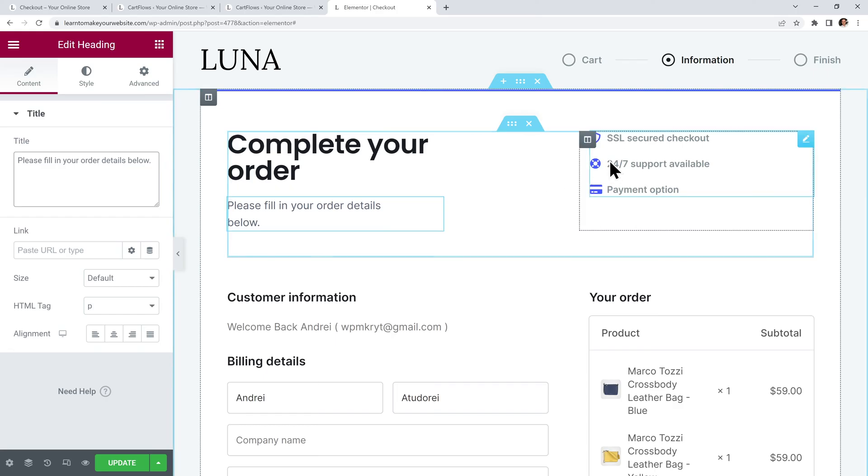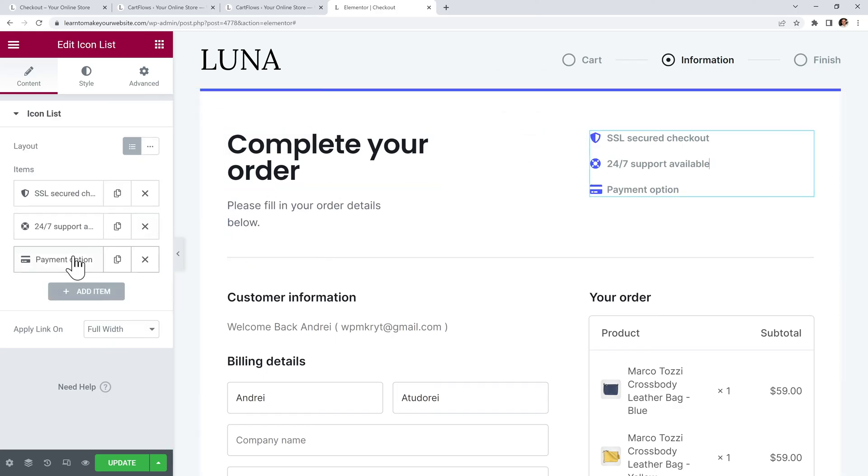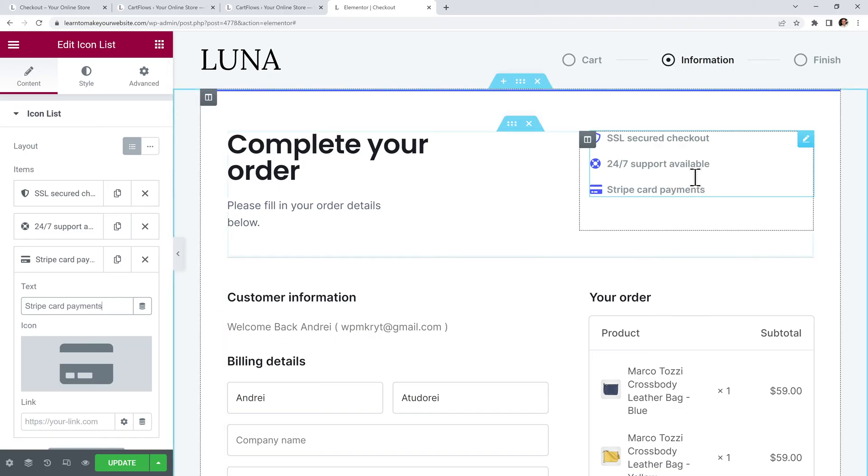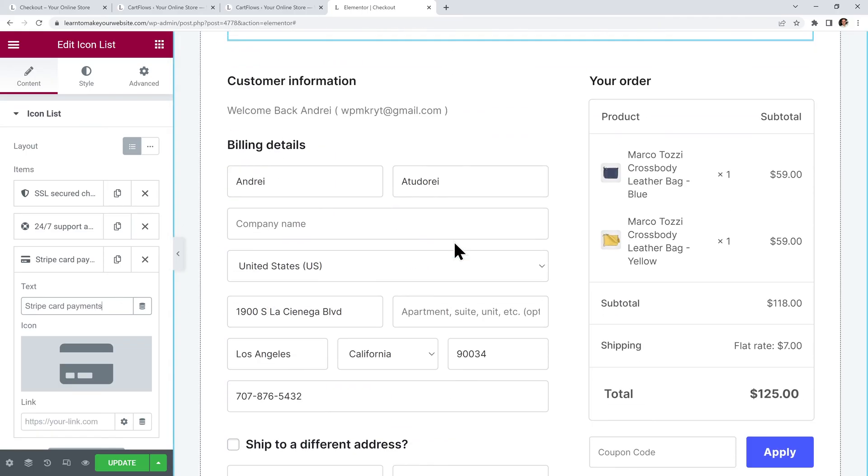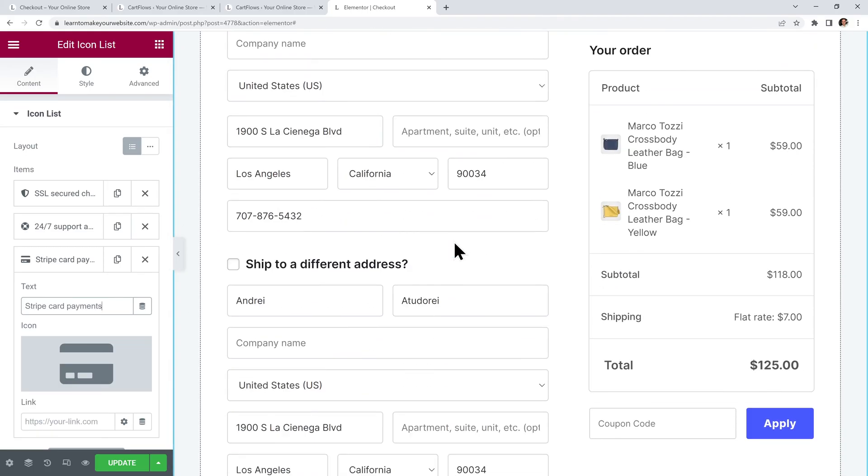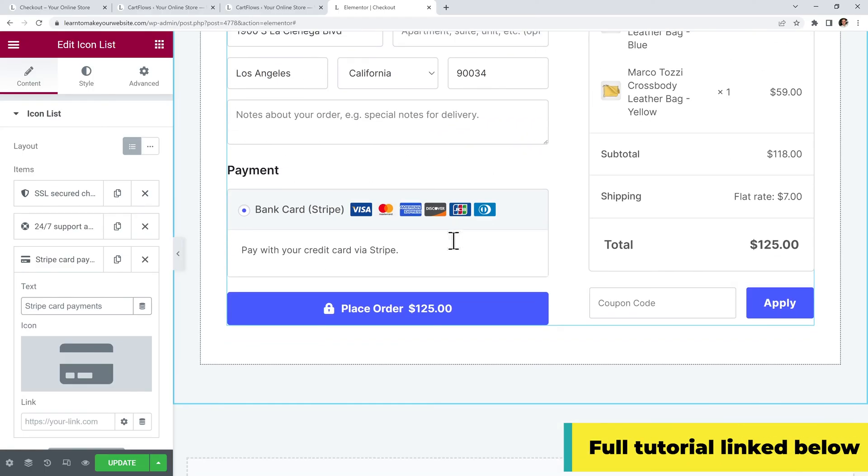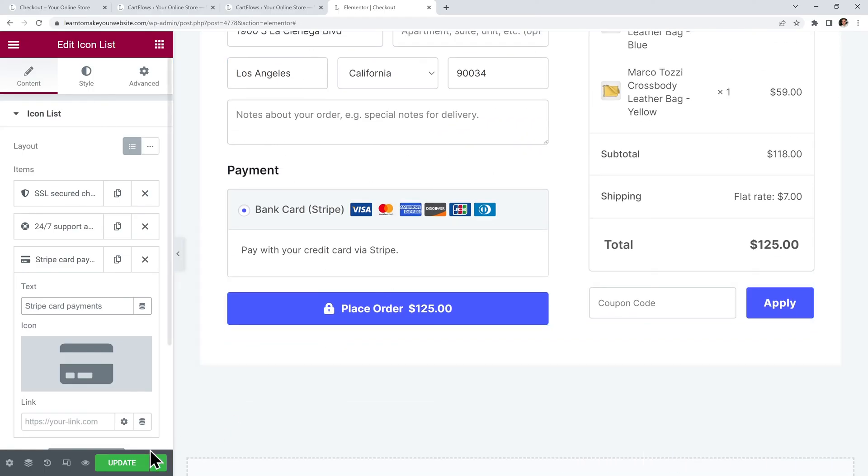Then for these features on the right I will edit the third one and I will simply write Stripe Card Payments. So just like this you can make your own page look exactly how you want. And you can see my full tutorial in the description below. Now I can hit update and we can close out of these tabs.